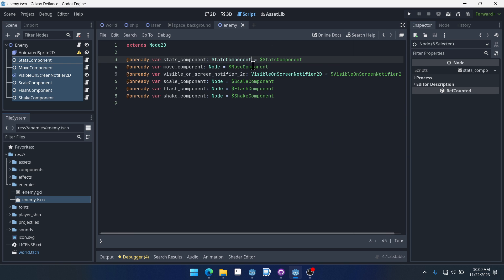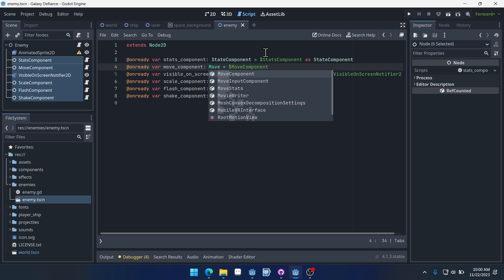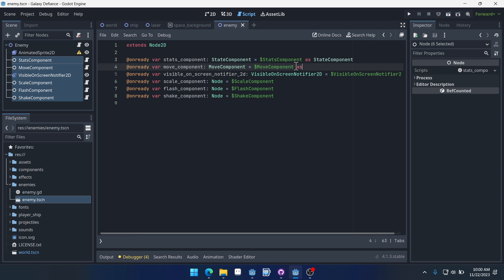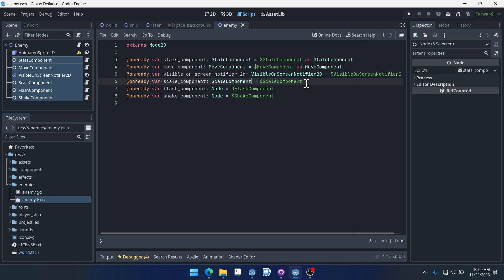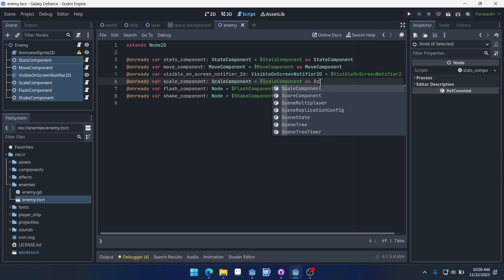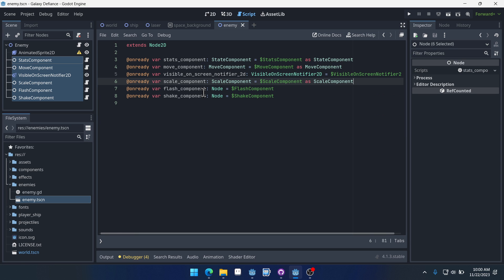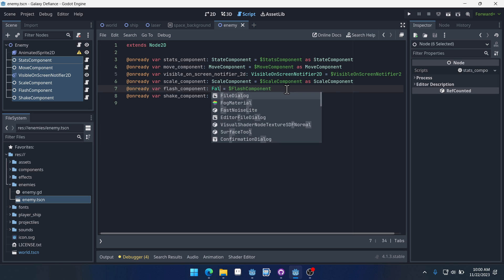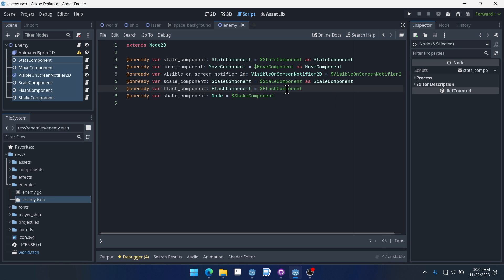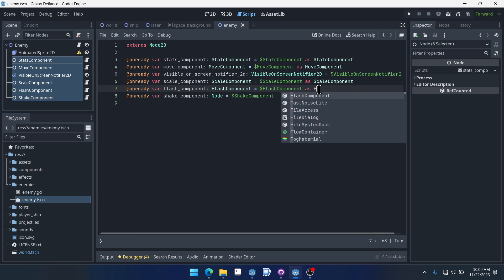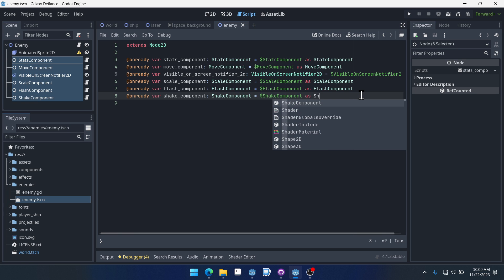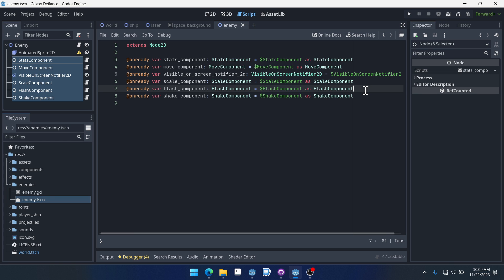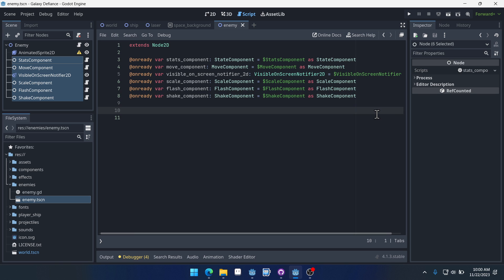And now we have to type these. So stats component as stats component, move component as move, scale as scale, flash. Really you only have to do this if you want autocomplete, but it helps to prevent errors if you have autocomplete. So I do recommend it so that Godot can help remind us what function names are and make sure that we're spelling them right. It's just useful to have this strict typing to know that.